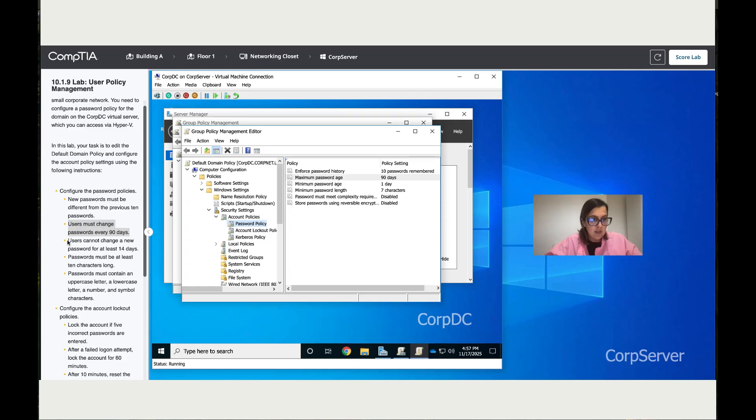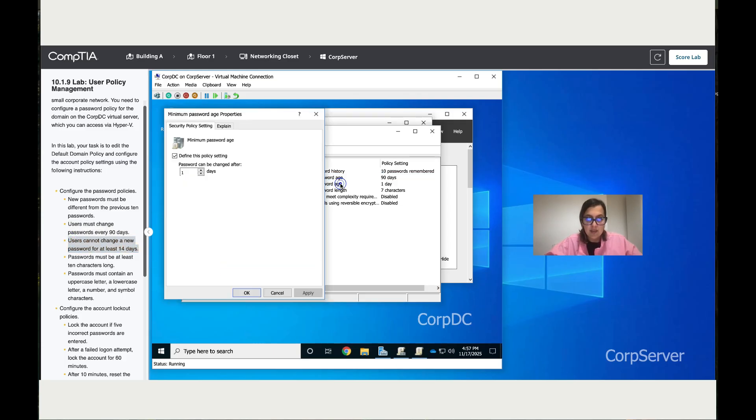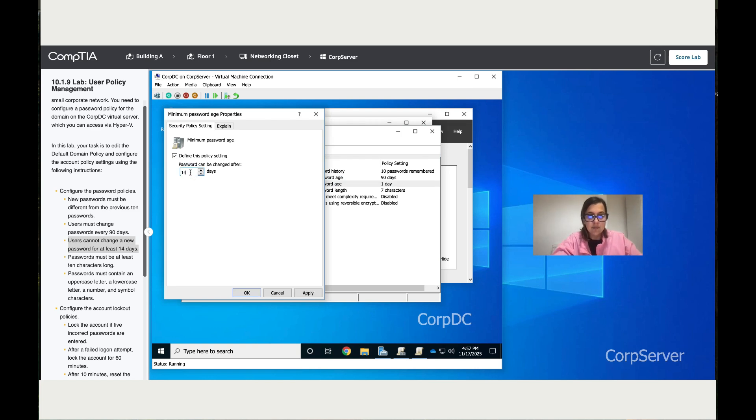Users cannot change a new password for at least 14 days. Double-click on that and change that to 14.